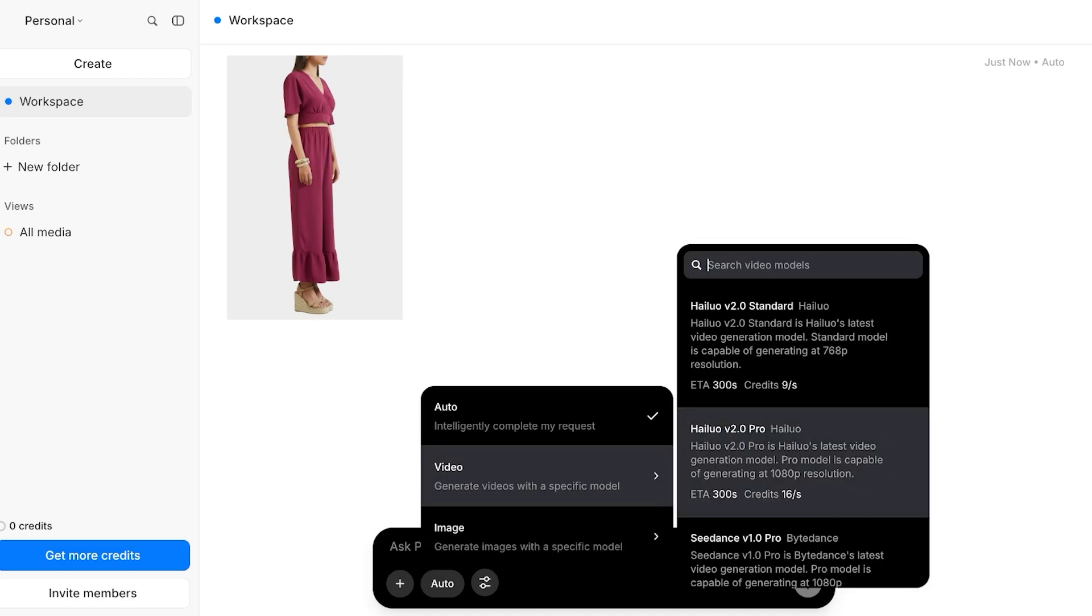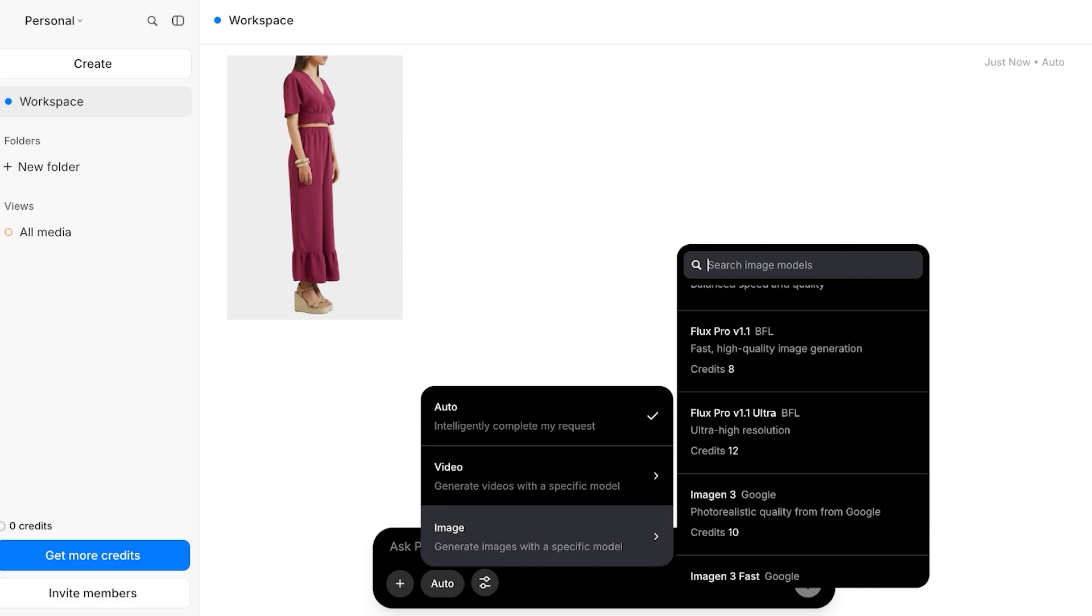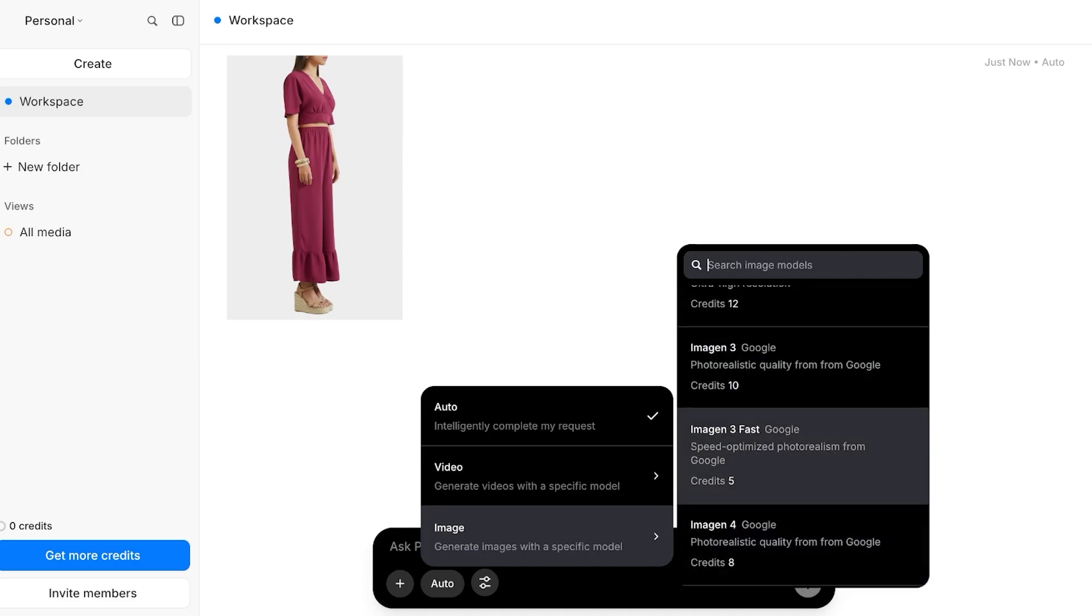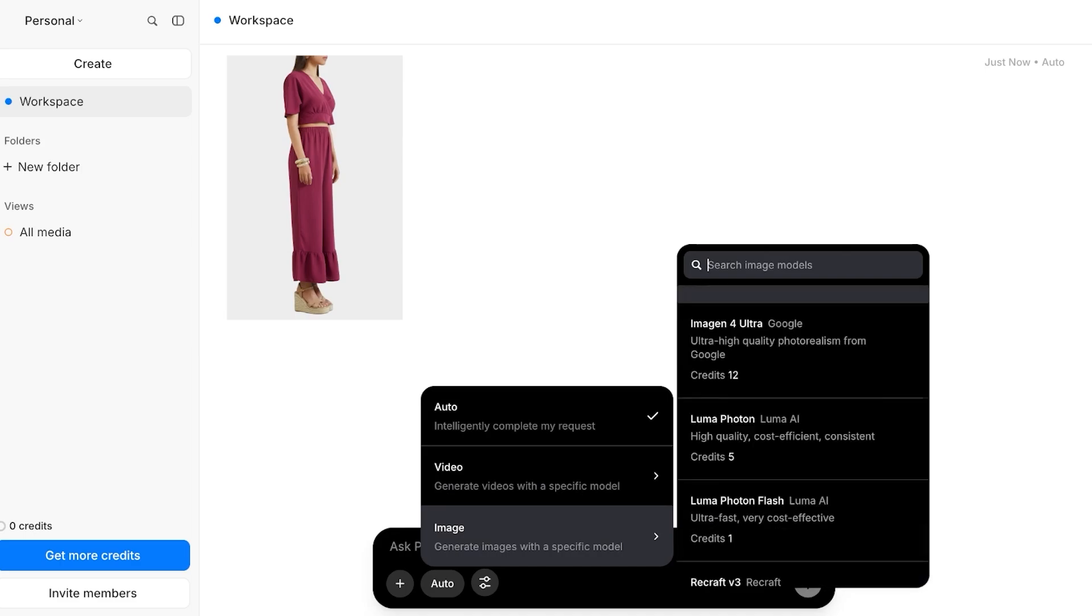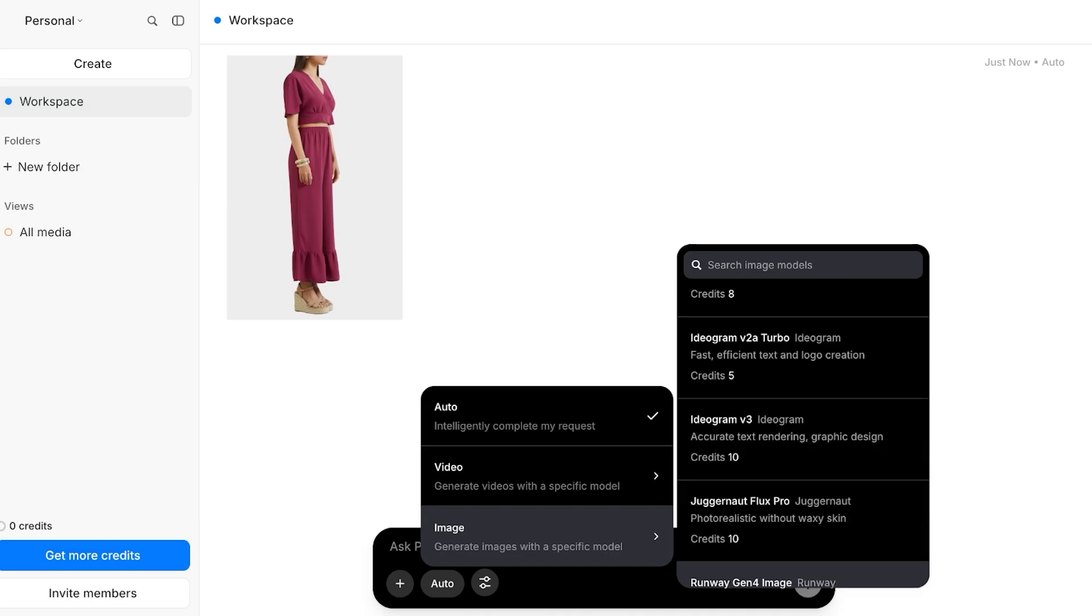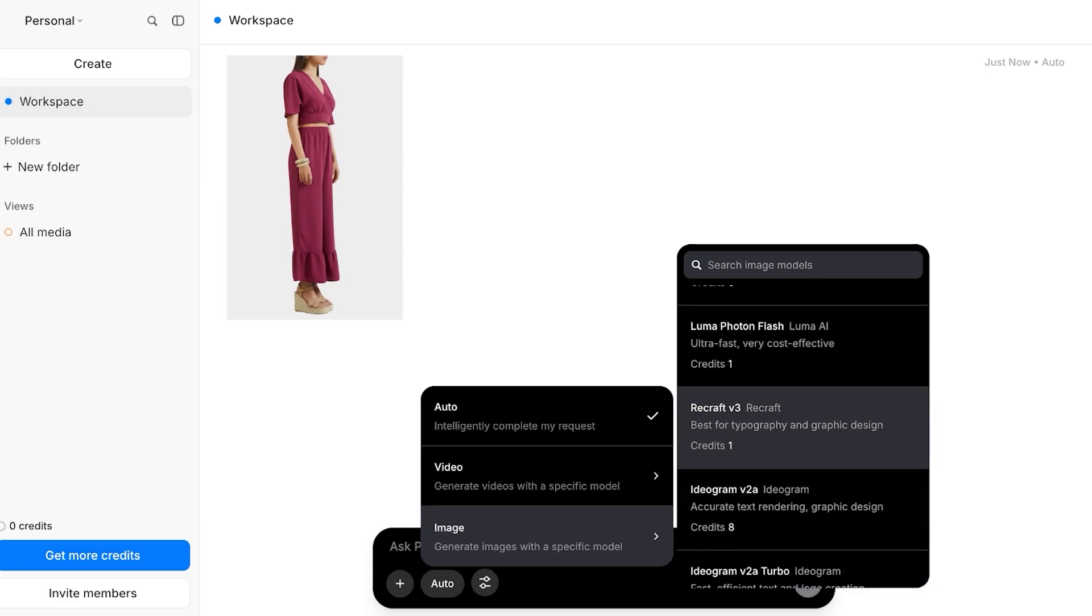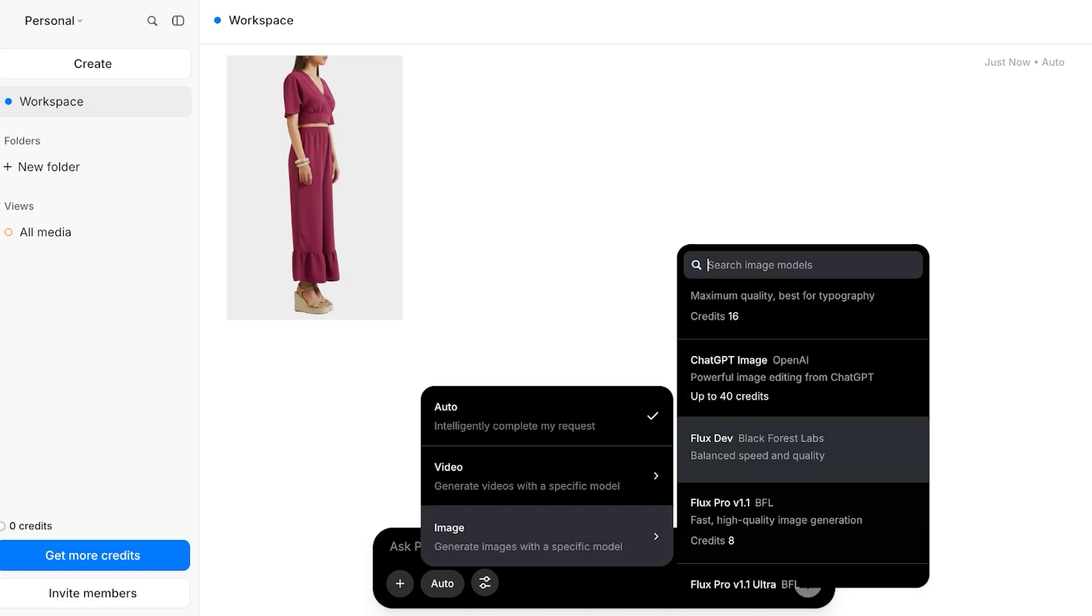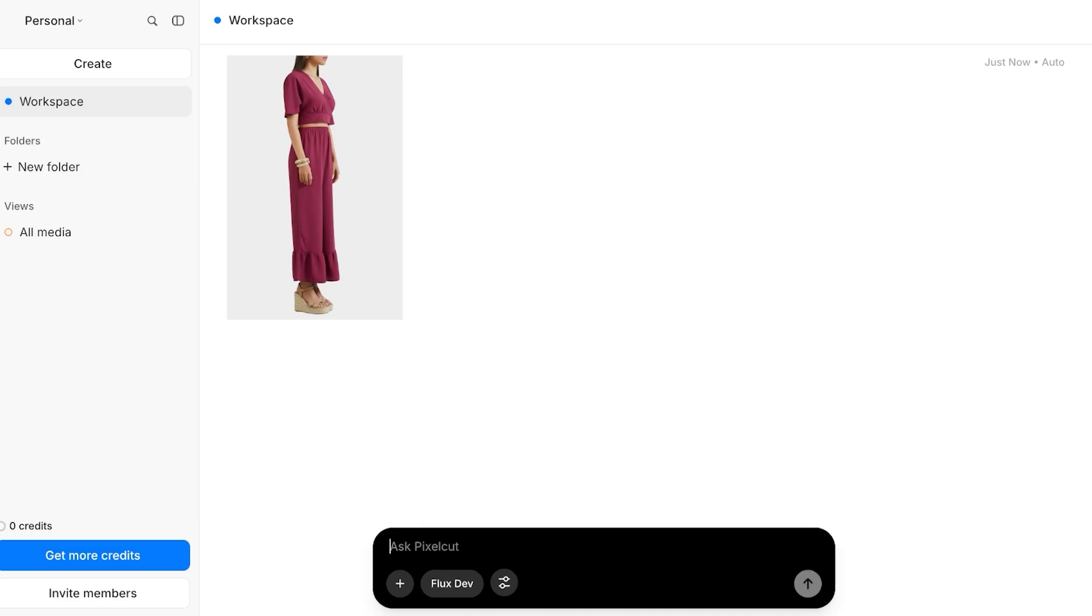If you do want to save your credits, you can go ahead and scroll and select the relevant model which can perform your task for the lowest possible amount of credits. This is going to limit your options, but it is still going to be a pretty decent free to use image editor.